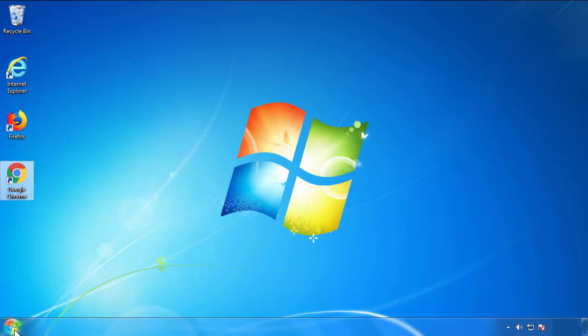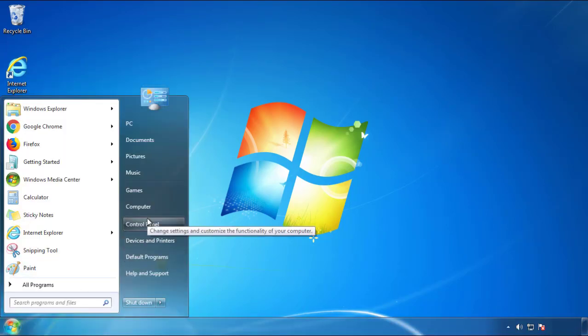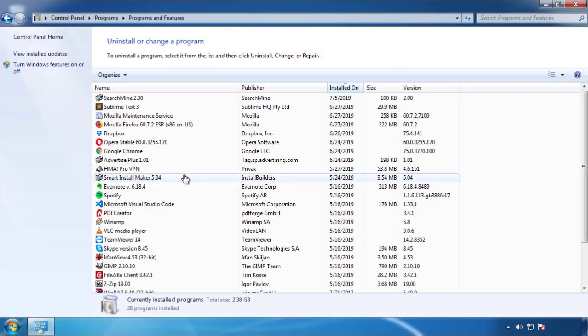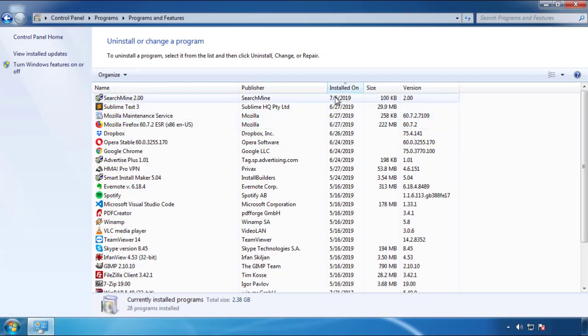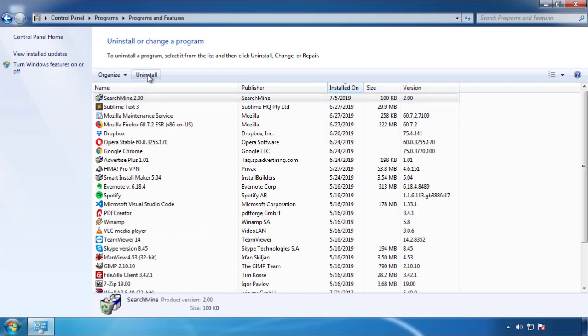Just open Control Panel. Click uninstall or change program. Then click here on the dates to arrange the programs. Look at the most recent ones. Since the adware was recently added, it should be here.